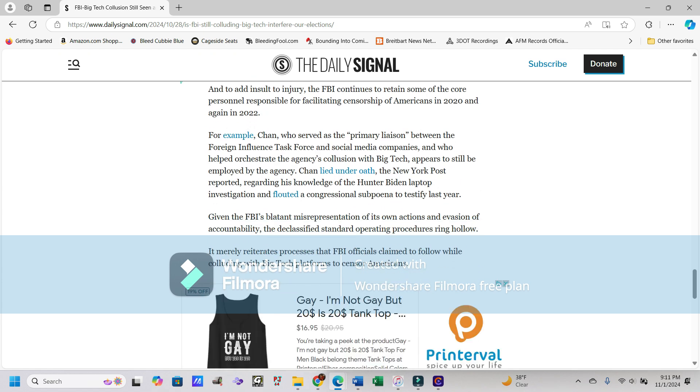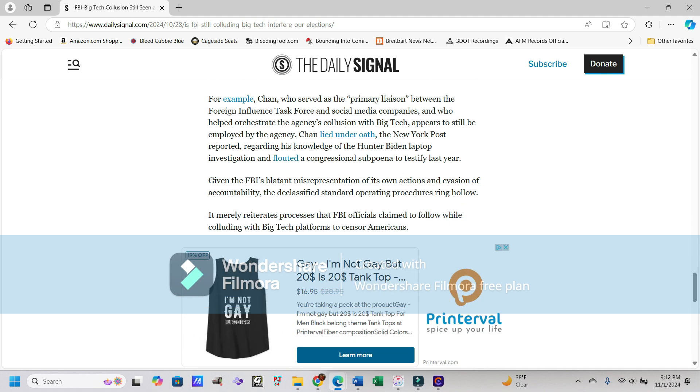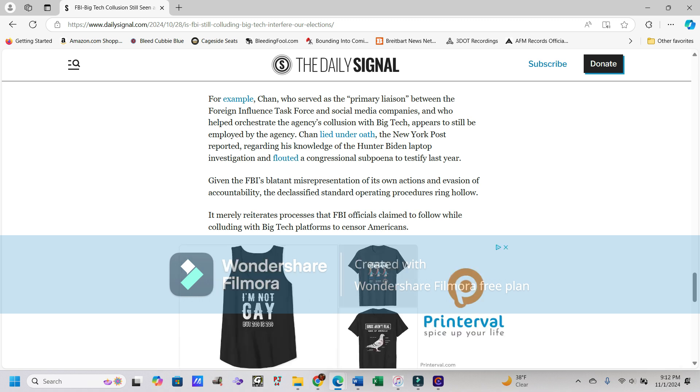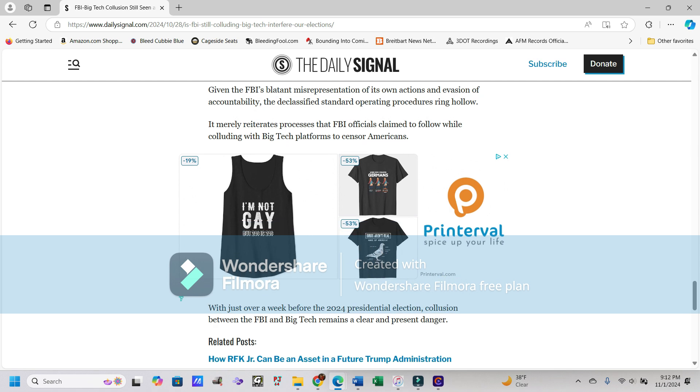And to add insult to injury, the FBI continues to retain some of the core personnel responsible for facilitating censorship of Americans in 2020 and again in 2022. And unless Trump is elected, it can guarantee that those people aren't going to go anywhere. For example, Chan, who served as the primary liaison between the Foreign Influence Task Force and social media companies and who helped orchestrate the agency's collusion with big tech, appears to still be employed by the agency. Chan lied under oath, The New York Post reported regarding his knowledge of the Hunter Biden laptop investigation and flouted a congressional subpoena to testify last year.